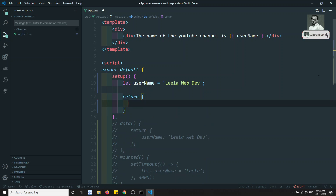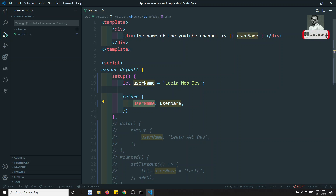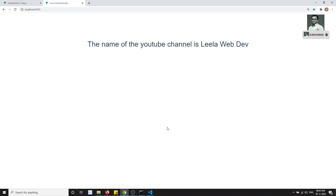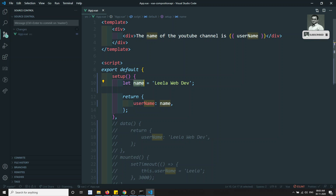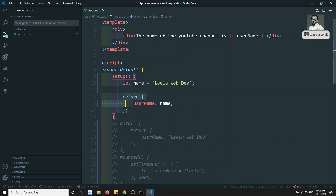You return an object from `setup`, like `return { username }`. Whatever name you use in the returned object is what you use in the template. After doing this, if you check the output, you can see 'leila webdev' displayed. So the variable declared in `setup` is now connected to the template — but you must return it as part of an object.